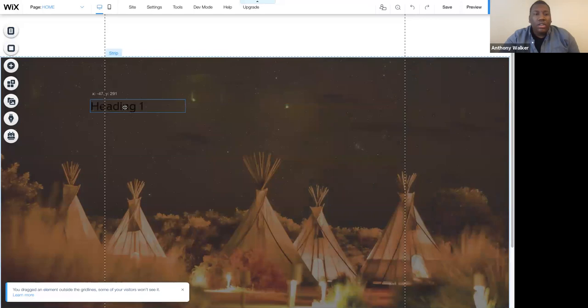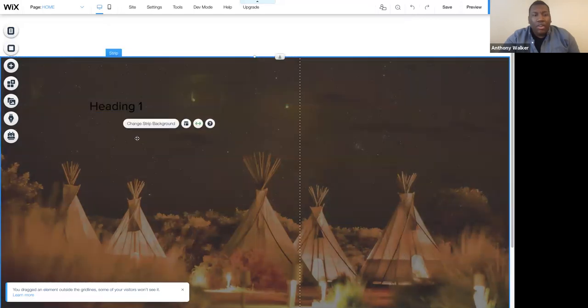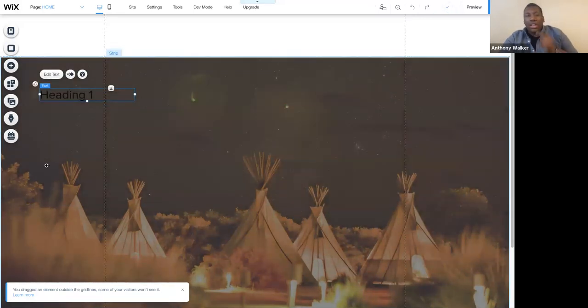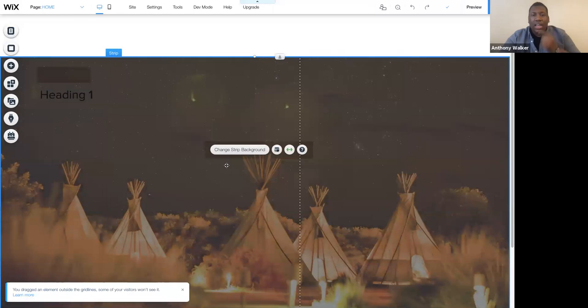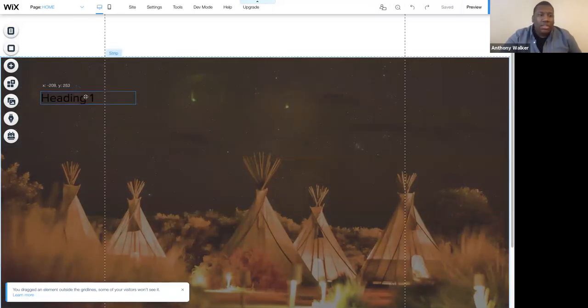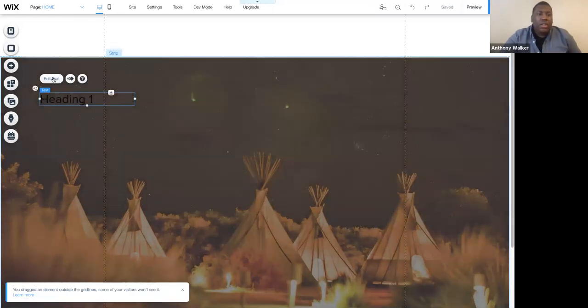So I'll click on my heading one. And again, my grid lines are telling me that I can put this content anywhere from the far left to the dotted line over on this side. All right. So I'll just position that anywhere I want.